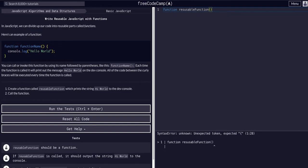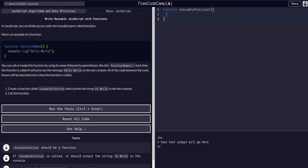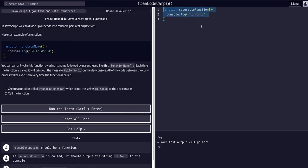Then again, whatever is inside these curly brackets will execute. So we want console.log, we want a string saying 'hi world'. So now we have a function, but as you can see, nothing is output.